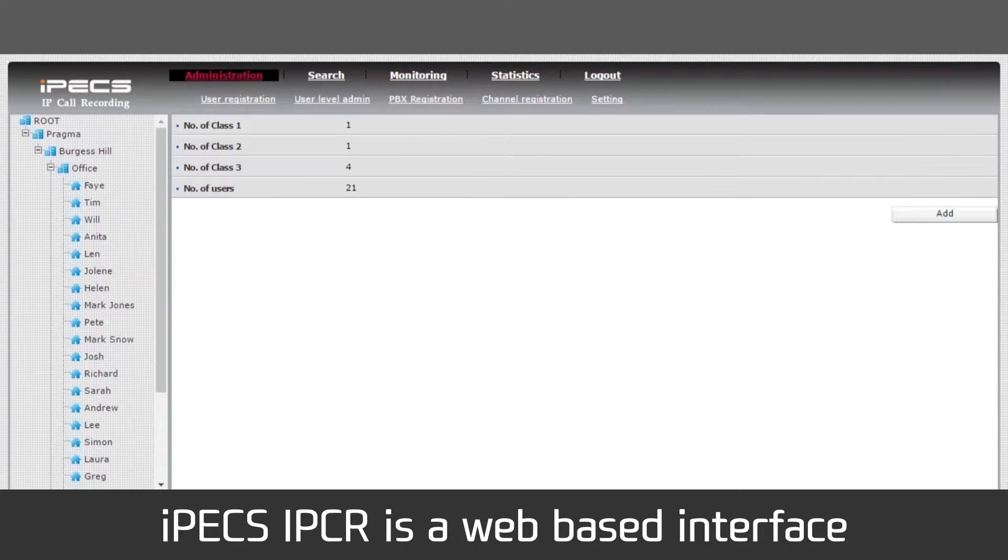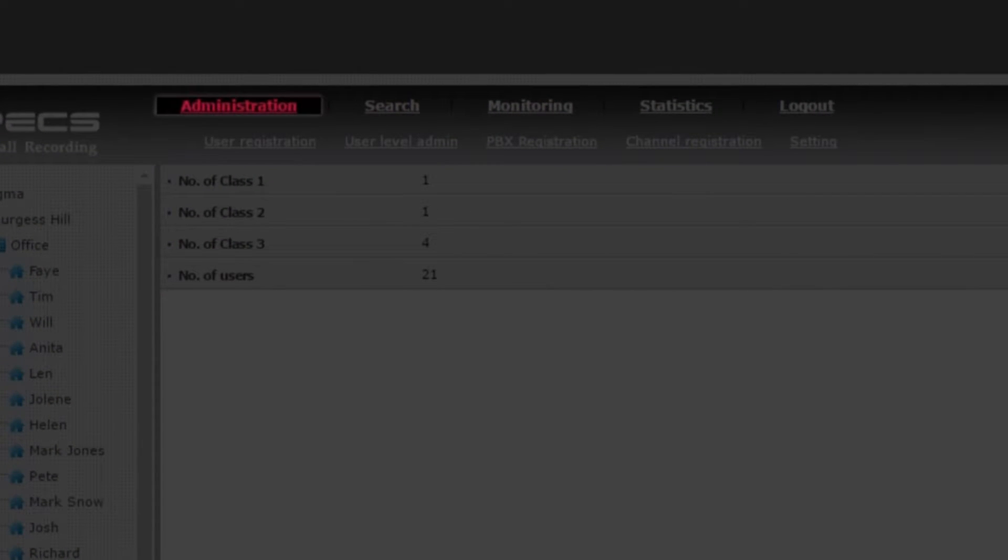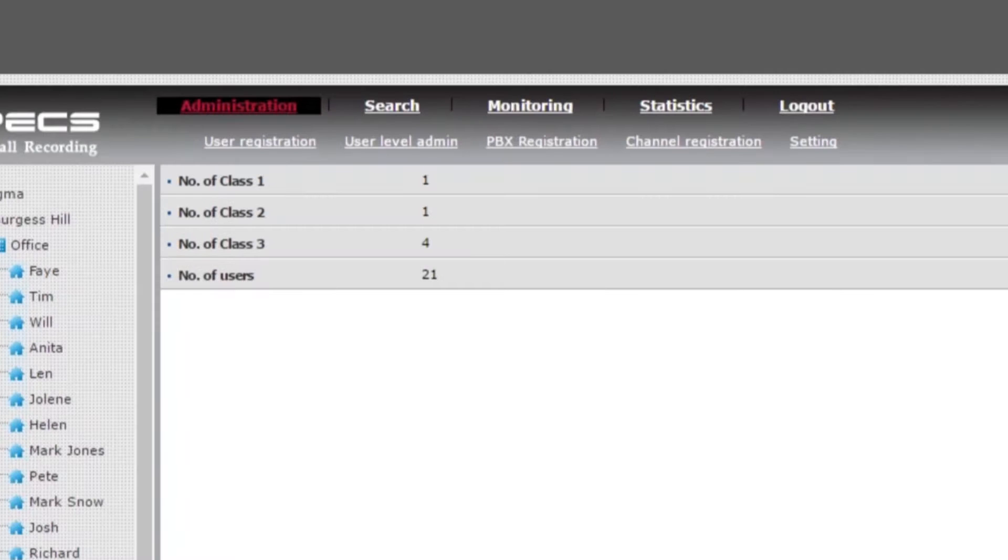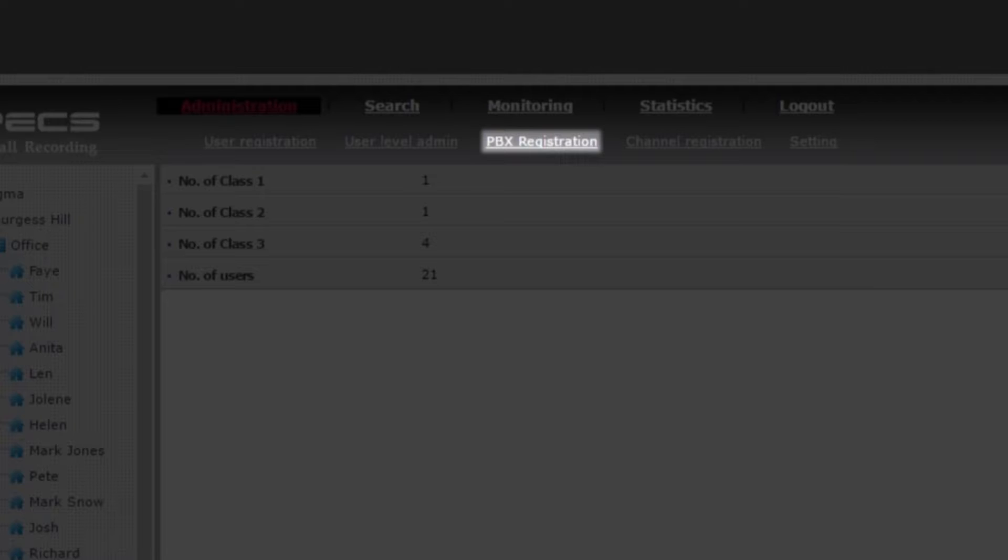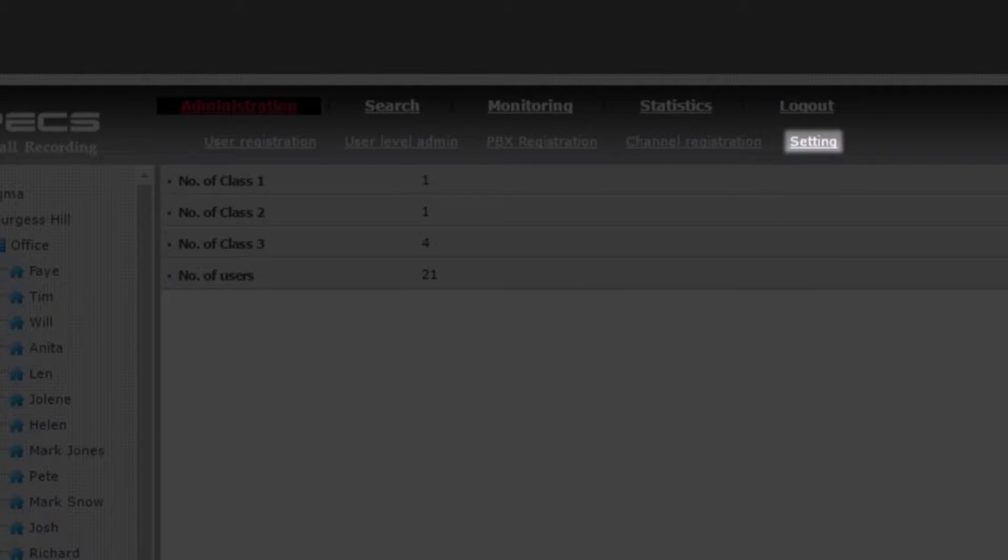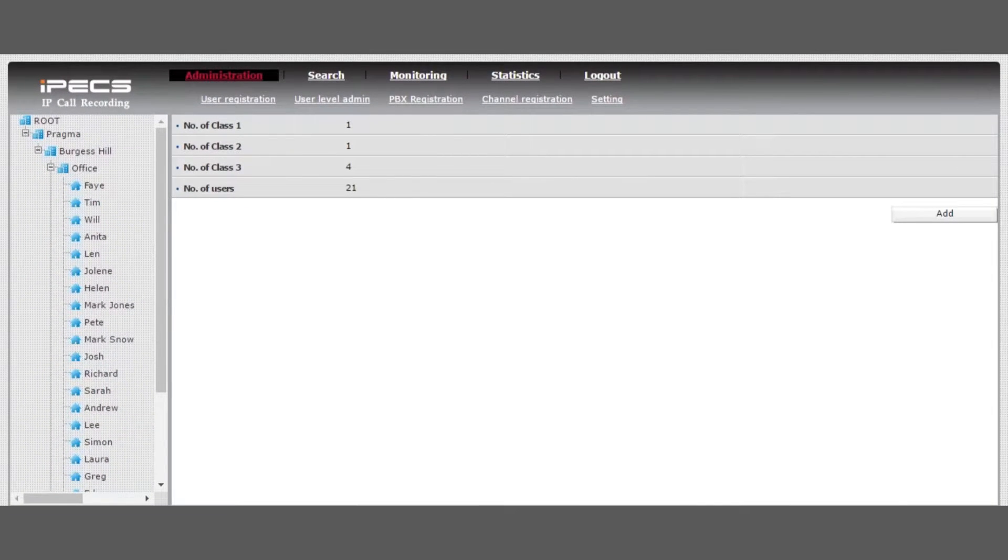IPEX IPCR is a web-based interface. Once logged into the system, under administration, you can add users, define user level, assign a PBX, register a recording channel, and access general settings. For more information, contact your telephone service provider.